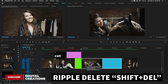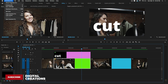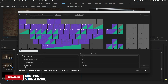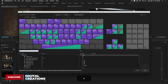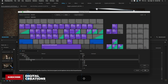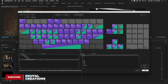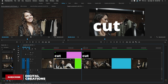After cutting, delete the unwanted parts from both tracks. To make this faster, go to Keyboard Shortcuts and under 'Add Edits to All Tracks' assign it to Shift+Z by dragging and dropping, then hit OK. Now pressing Shift+Z will cut both tracks simultaneously.